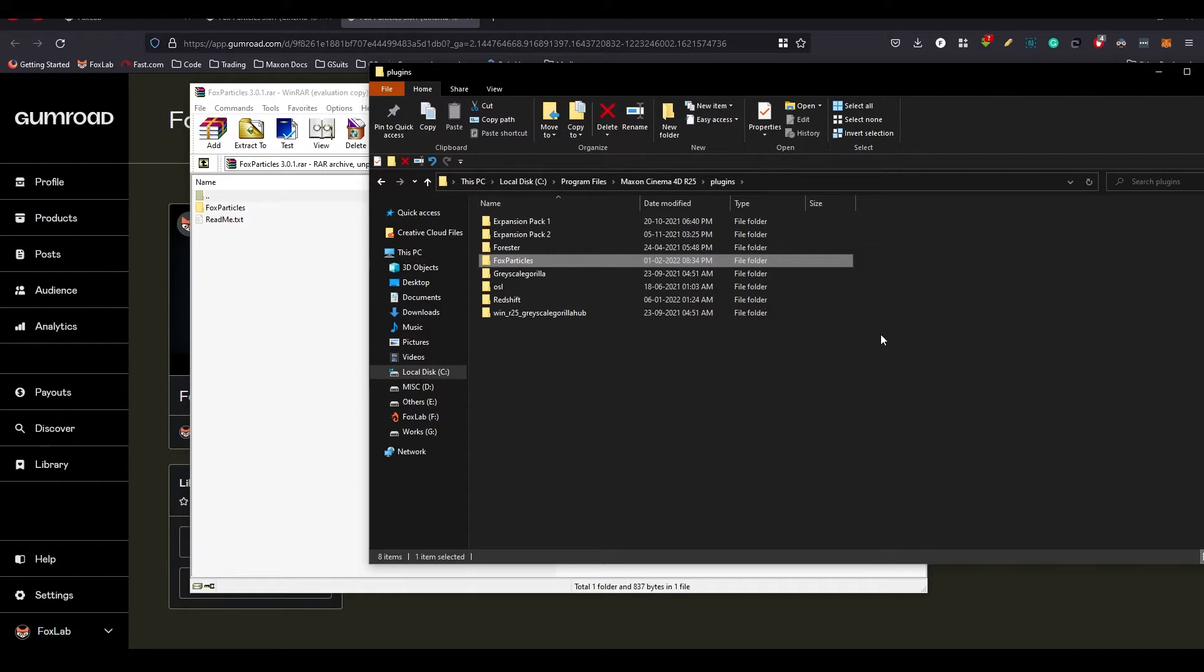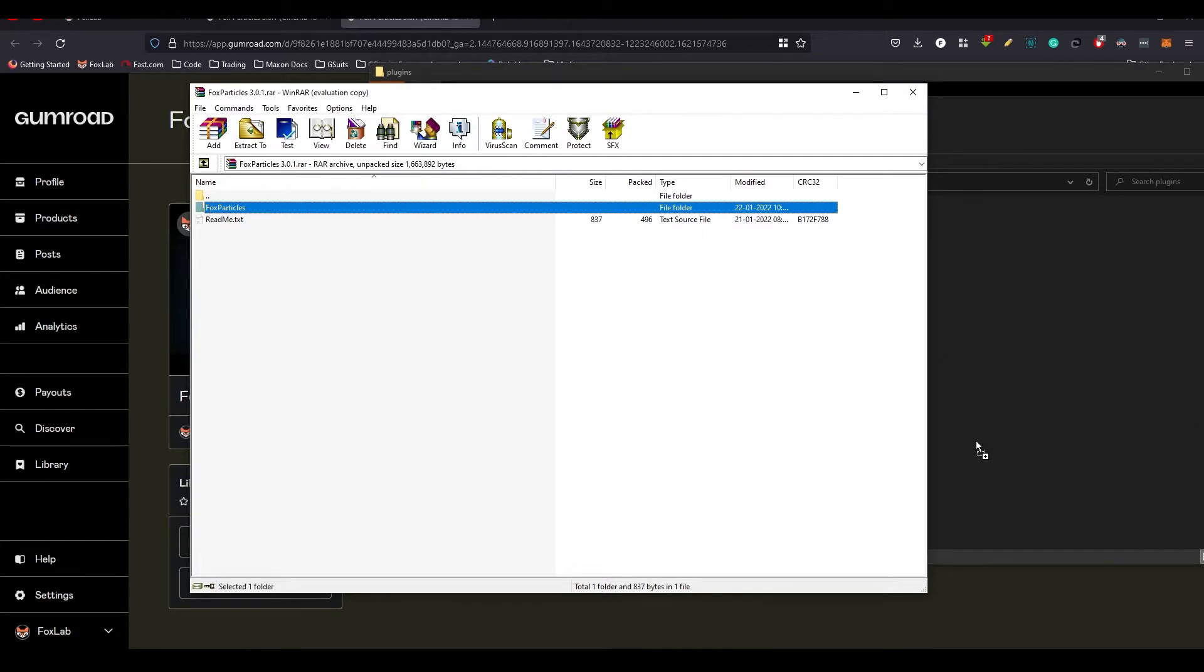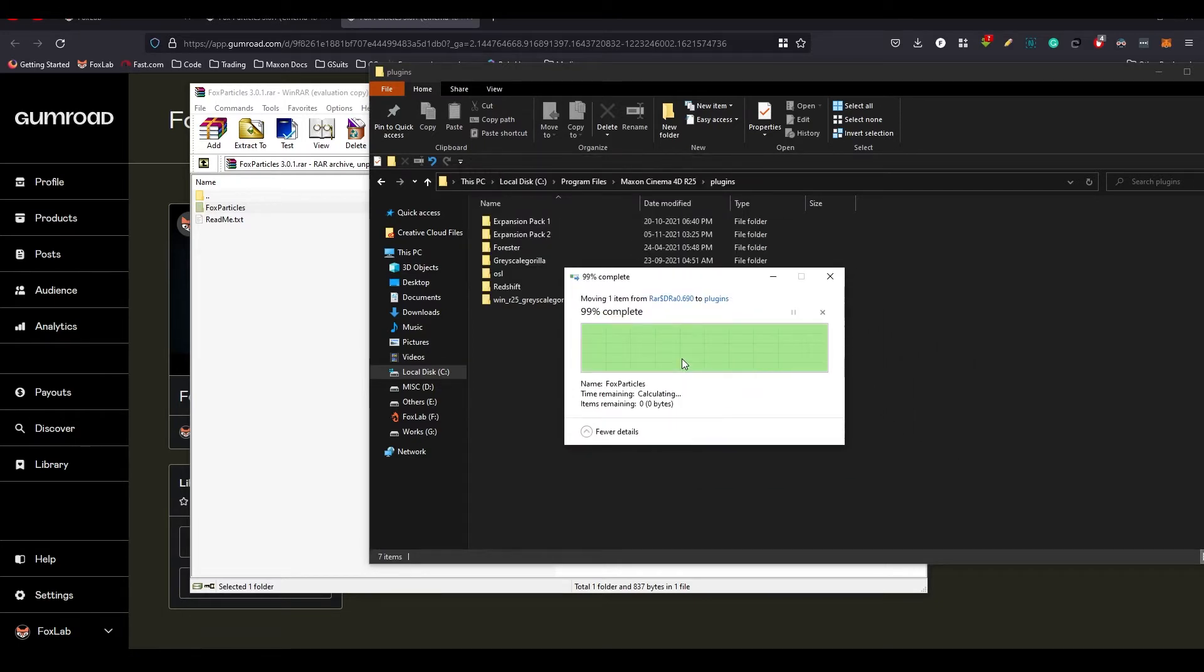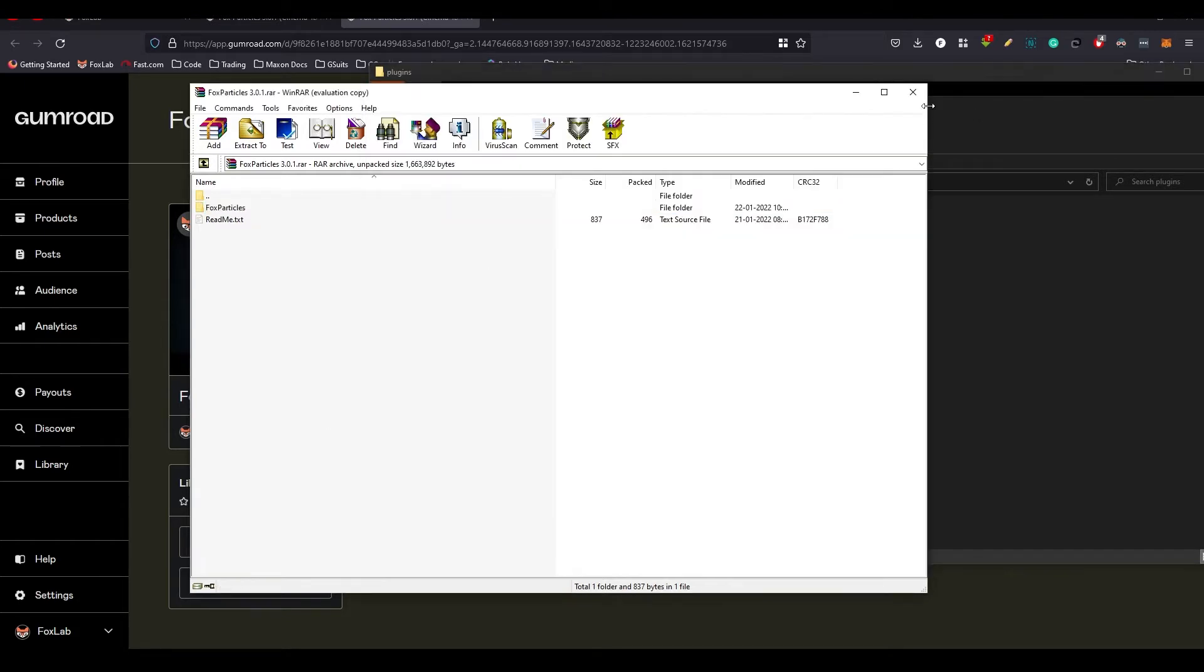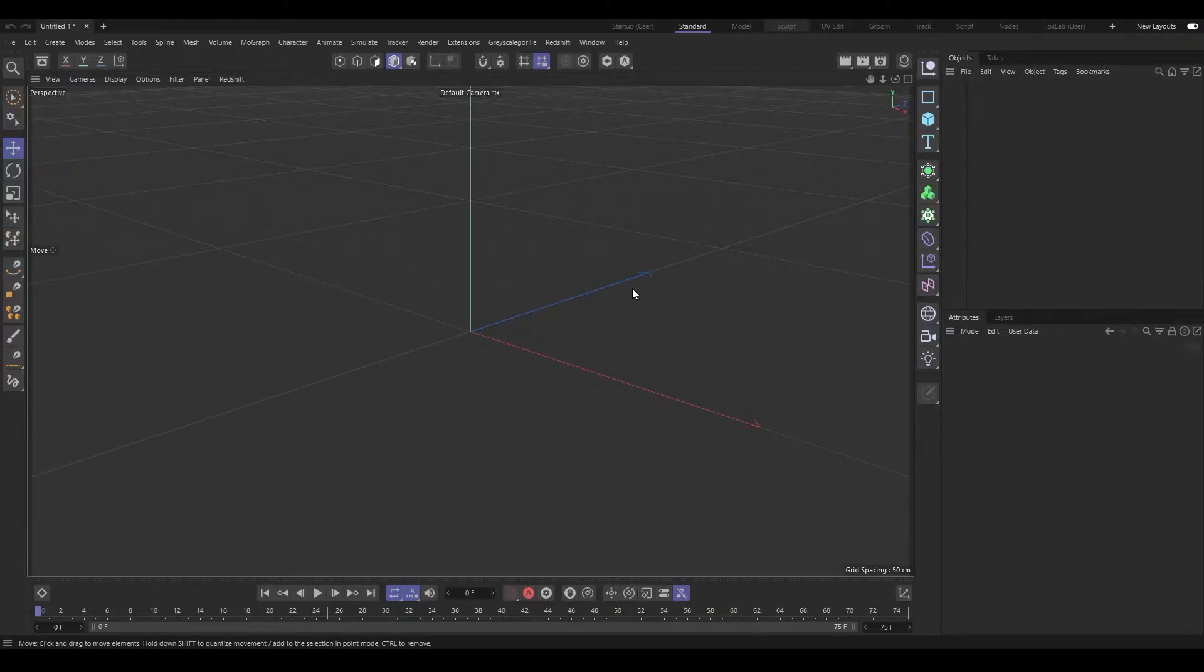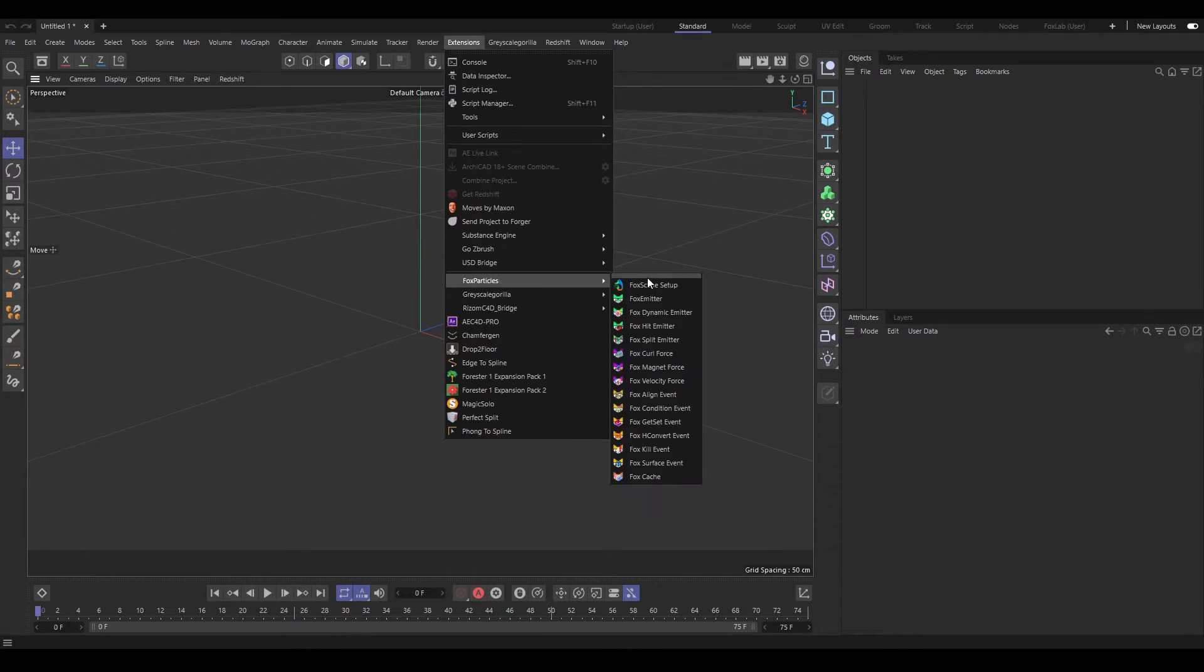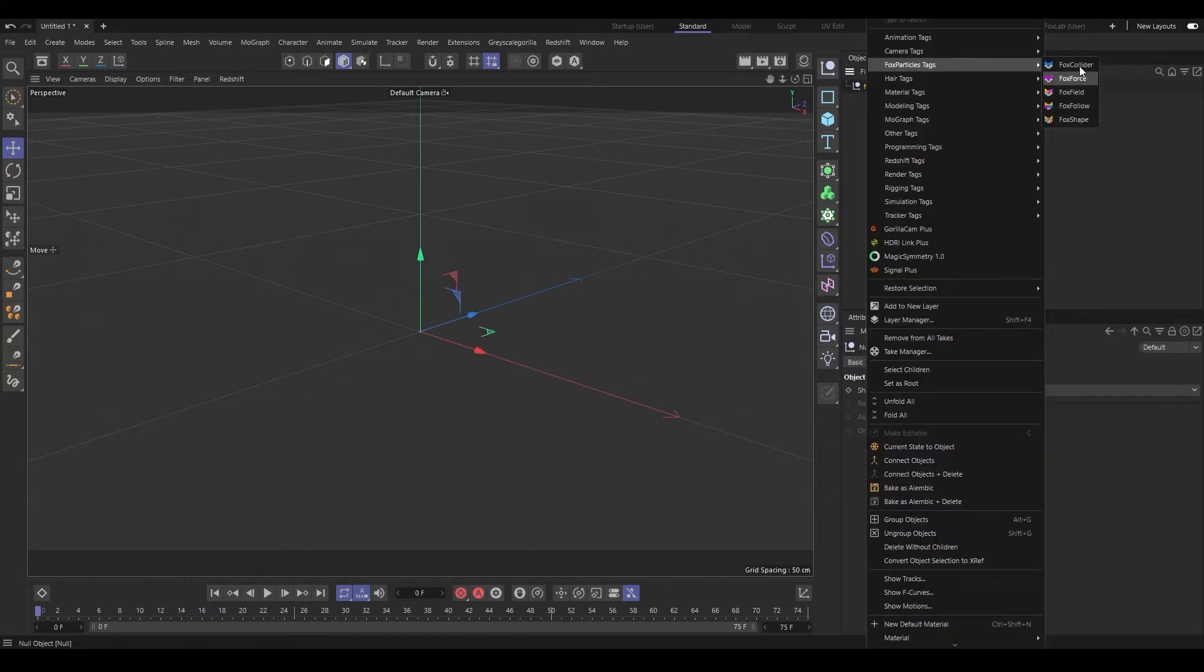You have to delete if you have already installed Fox Particles any older versions. You have to delete it before, don't make a replace option. Then it will ask for administrator permission if you are installing in this folder. Now the Fox Particles is installed. Now let's start Cinema 4D R25. As you can see, Cinema 4D R25 is here. This is the standard layout. Now go to Extension. You can see the Fox Particles is there.